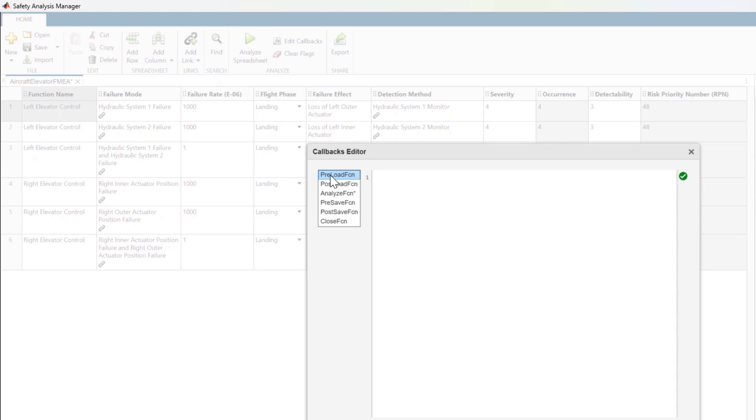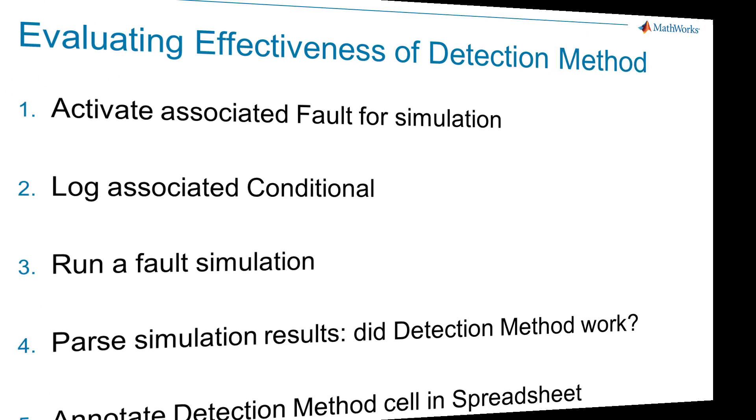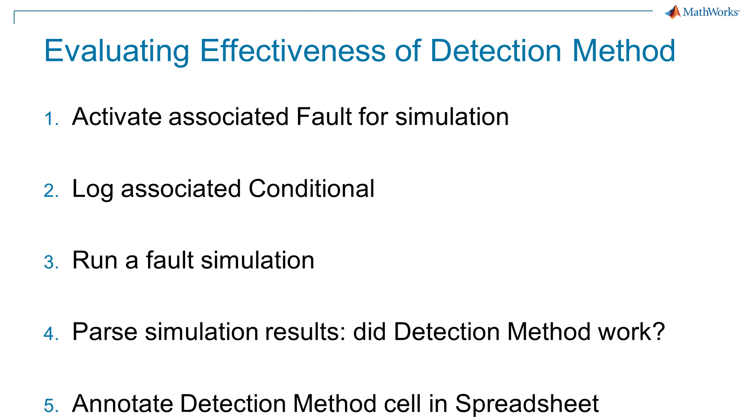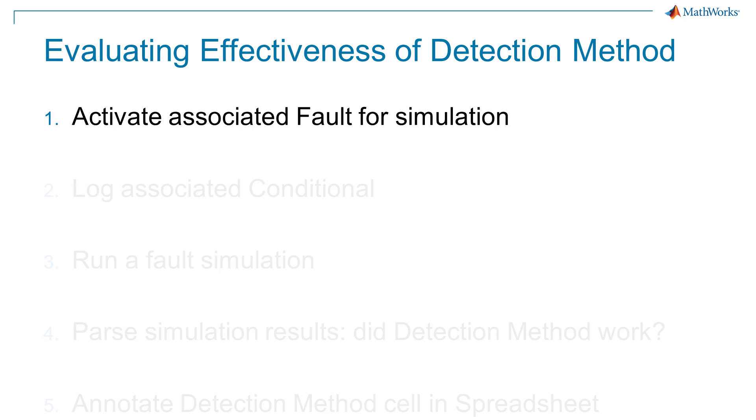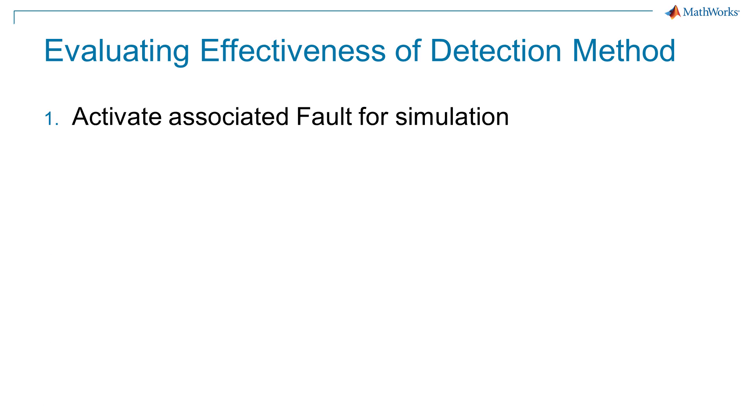This comes in handy when we want to automate a given analysis. Here is the workflow we want to automate. For each row in the spreadsheet, 1. Use the link information for the failure mode cell to automatically activate the associated fault for fault simulation.